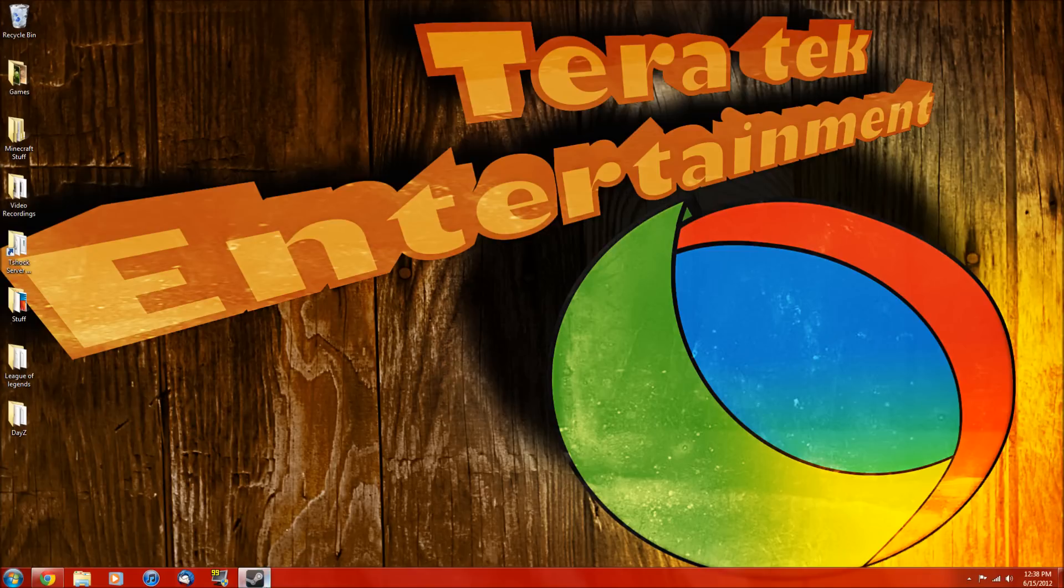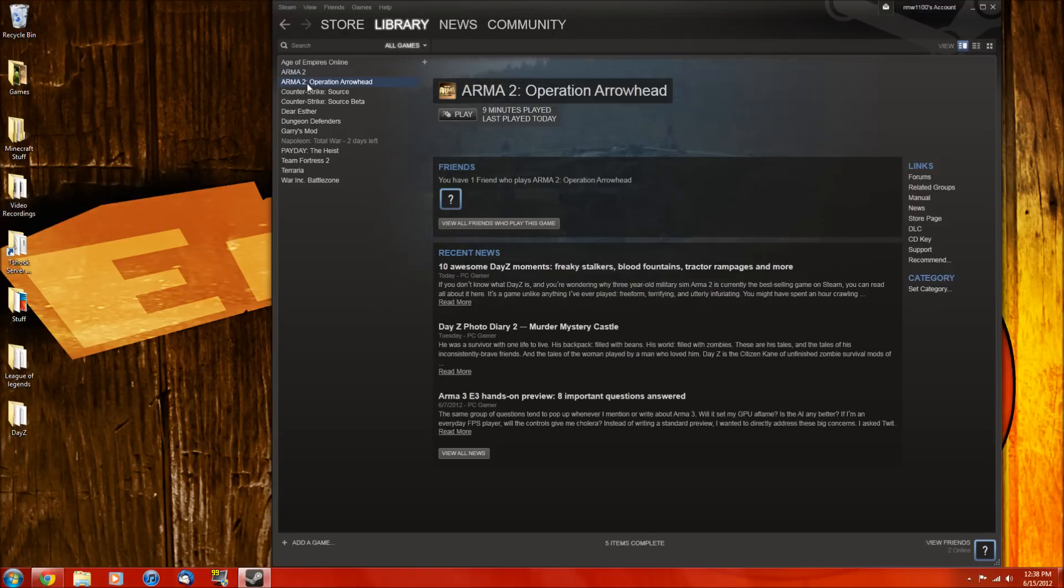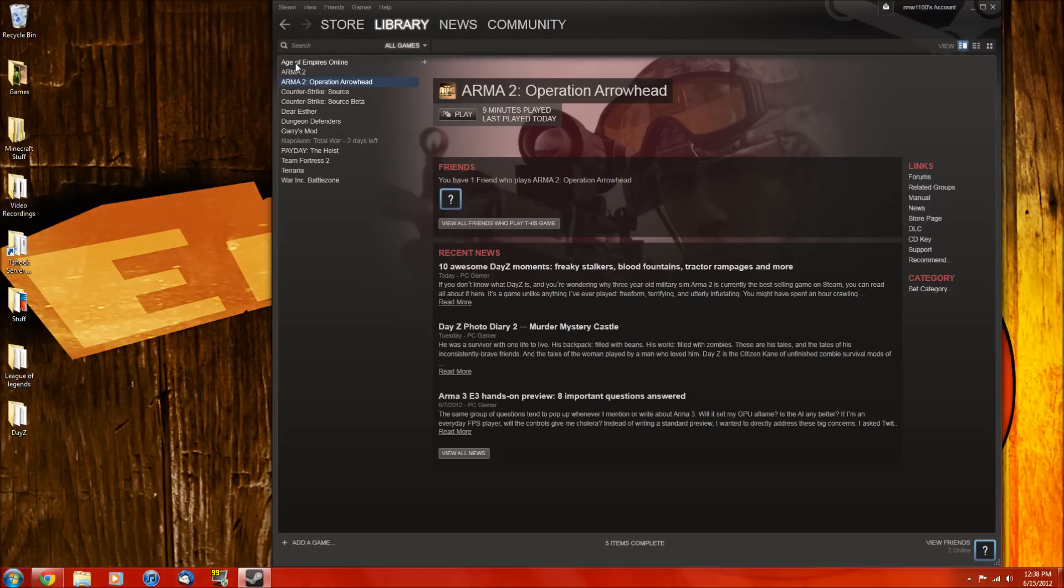So first off, what you want to do is buy Arma 2 and Arma 2 Operation Arrowhead. This is for the Steam version only, and you want to make sure you buy these, don't pirate them or else this is not going to work, and that is bad.